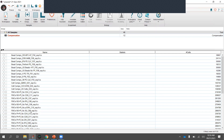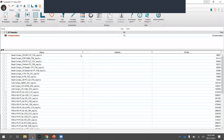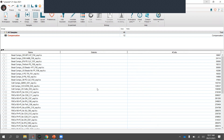Once dragged in, the files populate in the workspace. You can see the file name as it was made during acquisition and the number of cells, which is the event count. The statistics column in the middle is currently blank because we haven't added any gates or statistics yet — those will populate once we do.